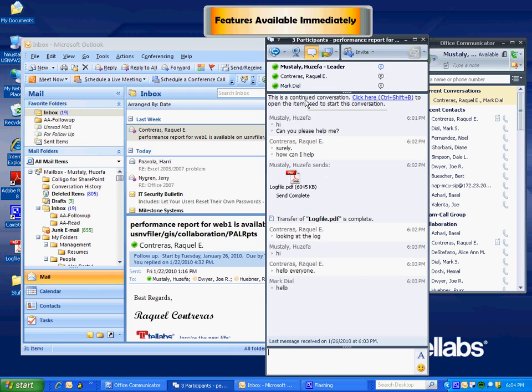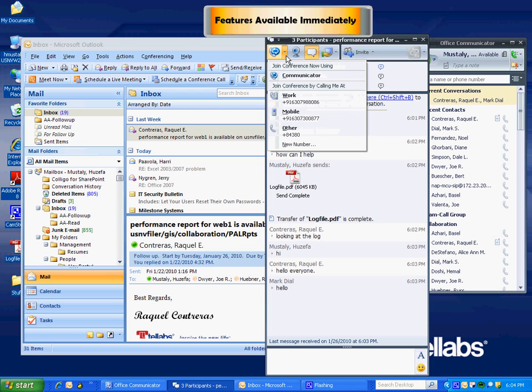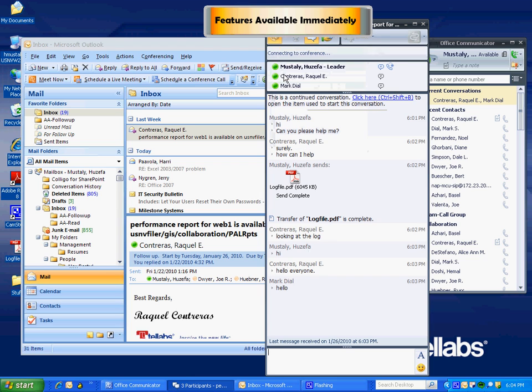Everybody can see each other and we can be working in real time to solve the problem. Now if IM is not enough and you need to talk to all three parties, all you need to do is go over here and start Communicator. You don't have to jump out, start an inter-call session or any audio conferencing session. It's simple as click of a button.